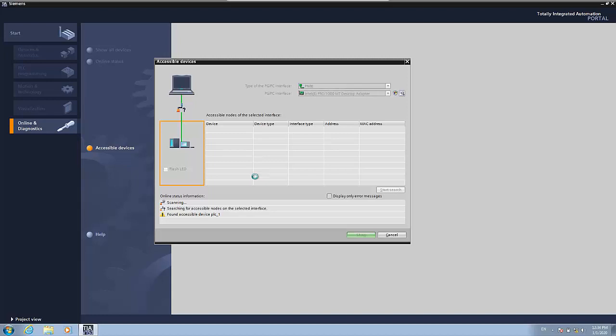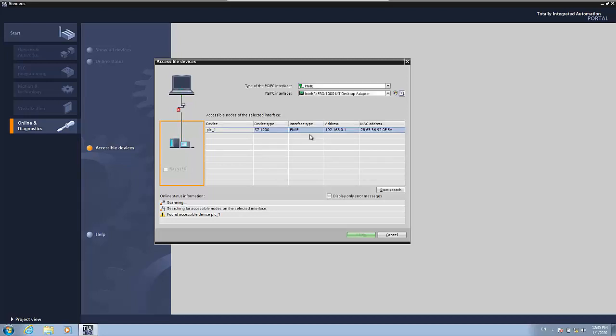As you can read here, it has already found an accessible device, which name is PLC1. So in a few moments it will appear here. So here it is, the PLC that we have. It has an address of 192.168.0.1.